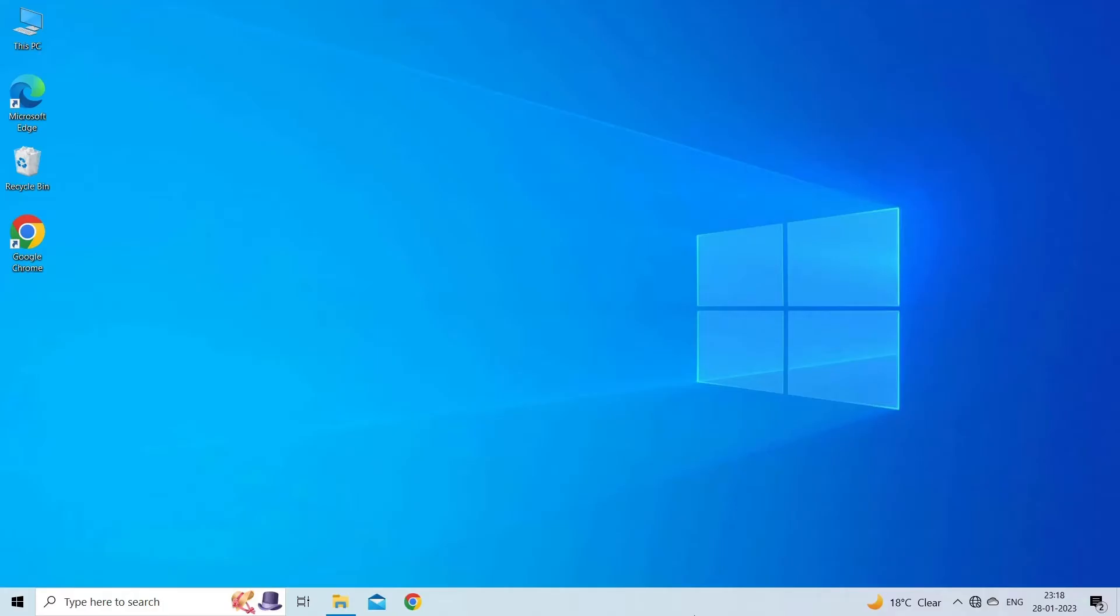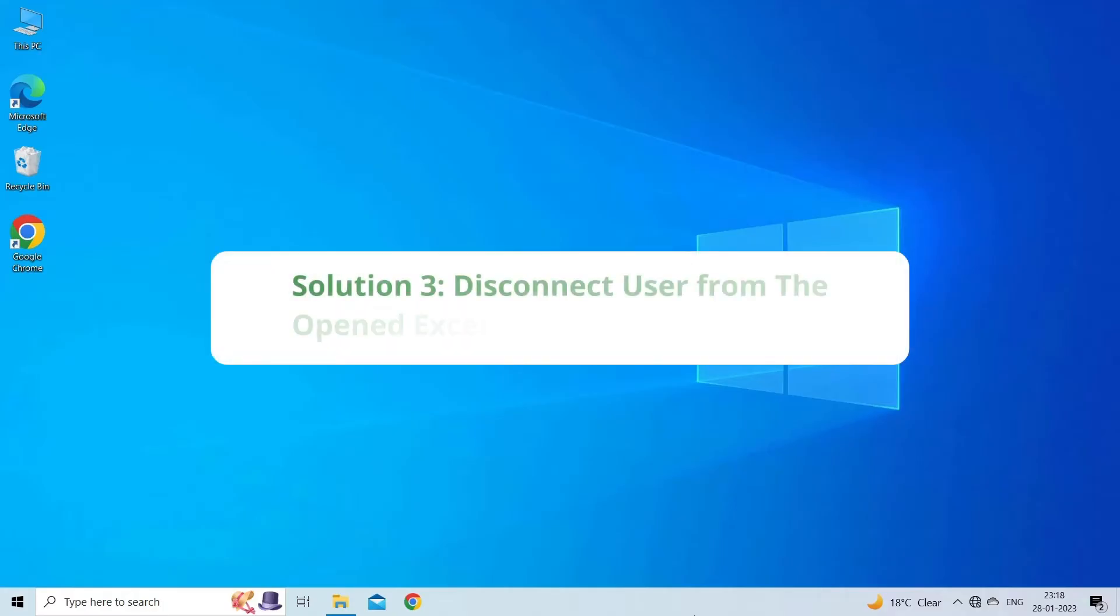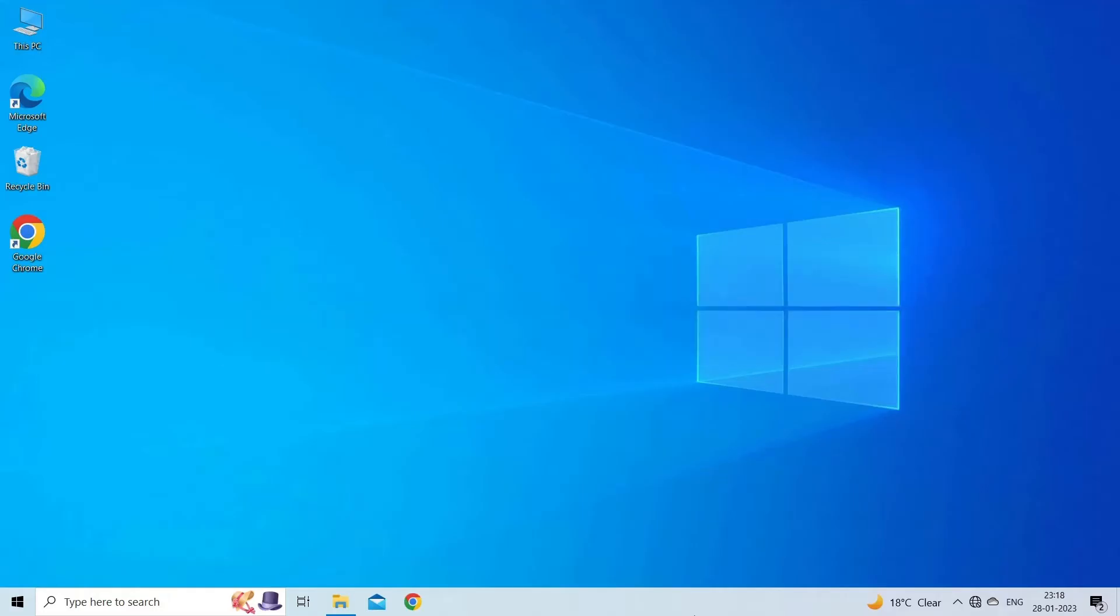Solution 3: Disconnect user from the opened Excel file and unlock it. If you're encountering this error due to locking issues, you can try disconnecting the user from the opened Excel file. To do so, keenly note the file name and file path. To begin, launch the Run dialog box by simultaneously holding the Windows key and pressing R.